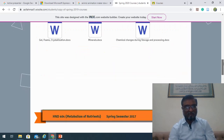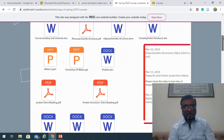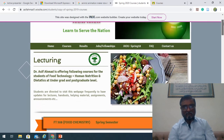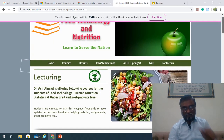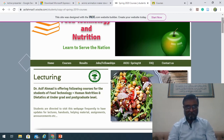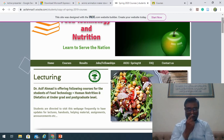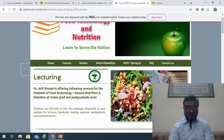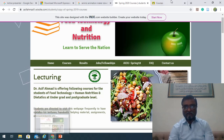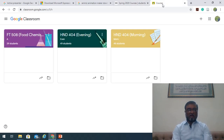Remember the website asifmth1.wixcy.com/students — most of the material has already been uploaded there. Along with this, we will also be using Google Classrooms.